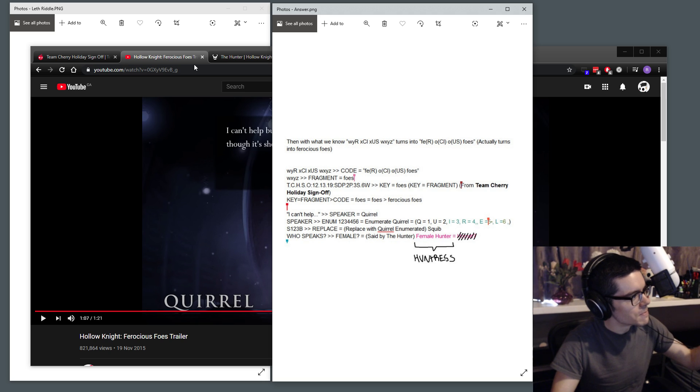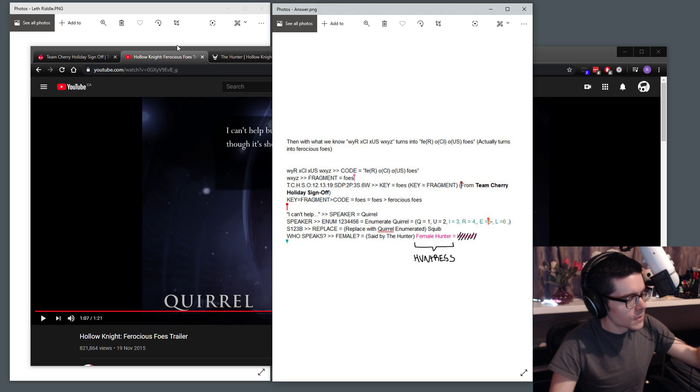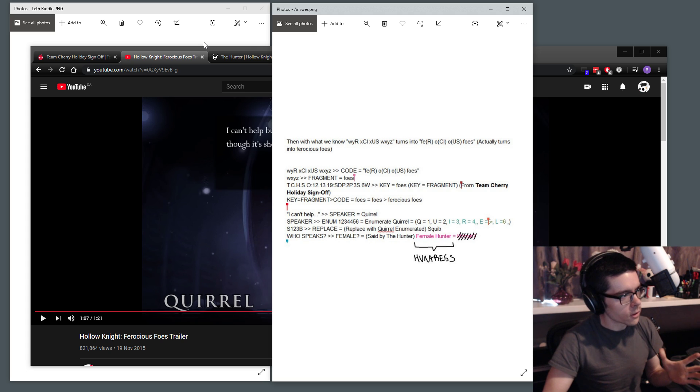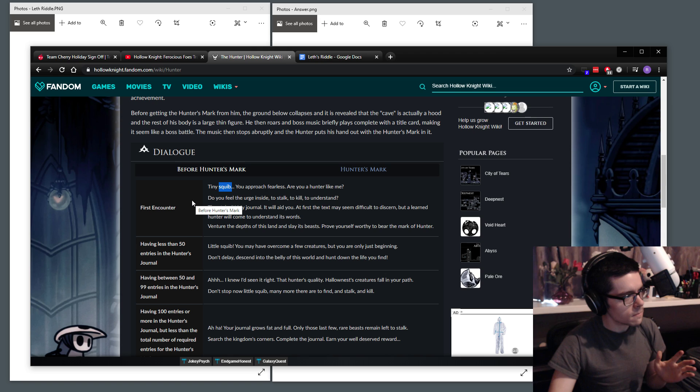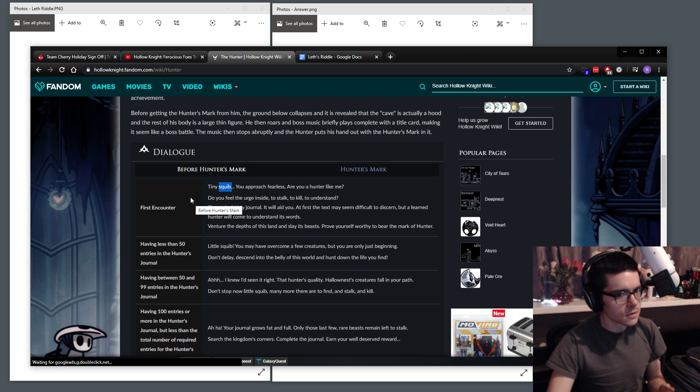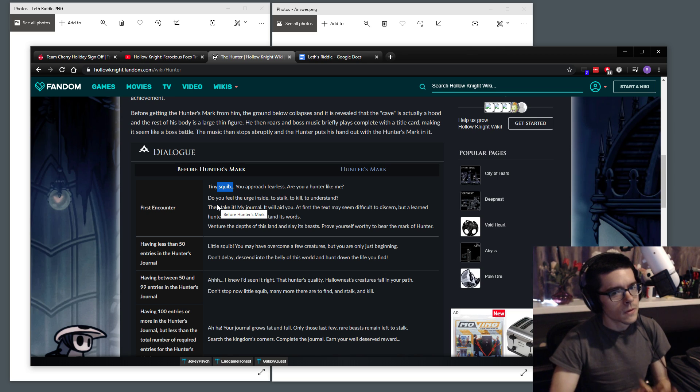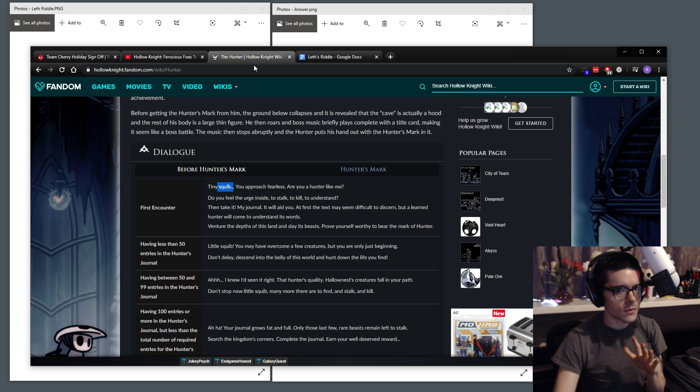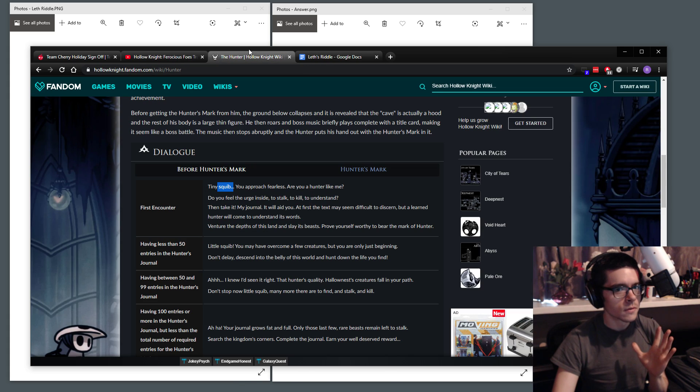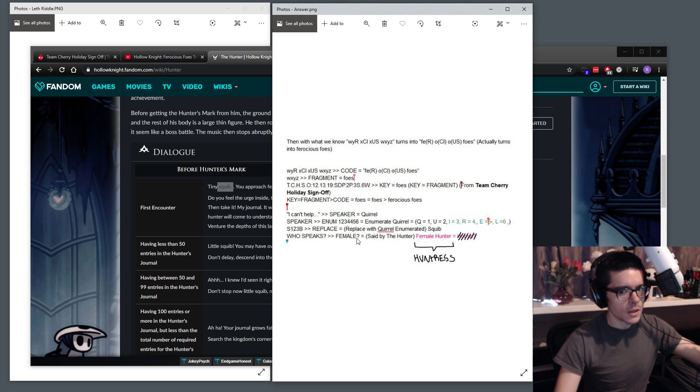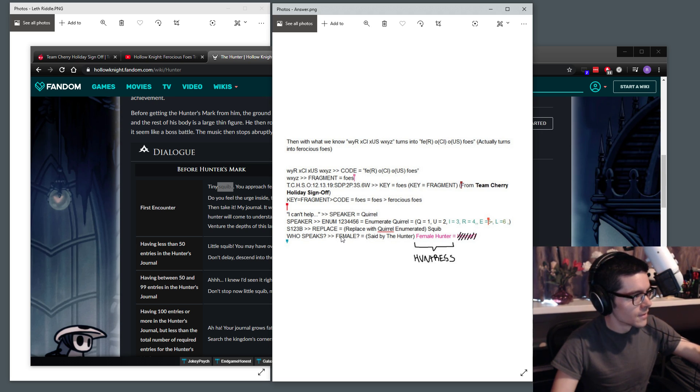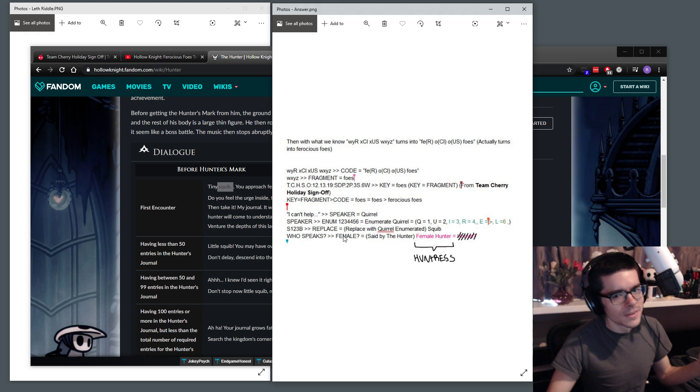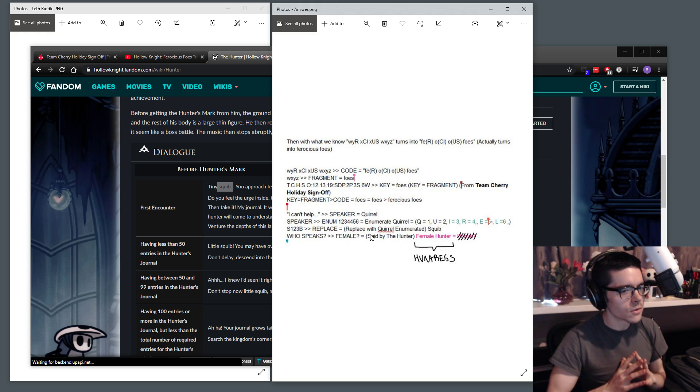What the heck does squib even mean? Squib is actually something that pops up in the Hollow Knight game. So it's not in the trailer, but it's actually in the gameplay. Squib is something that the hunter refers to the Hollow Knight as. So in the very first encounter you have with the hunter, he refers to the vessel as tiny squib. And that's how you know that squib corresponds to the hunter. Now, what is a female version of a hunter? Well, it's a huntress. And that is the final solution to the riddle.